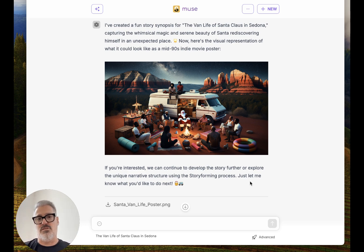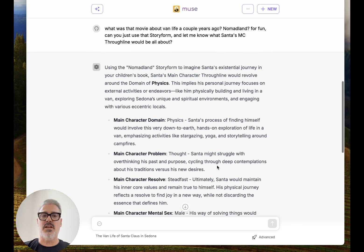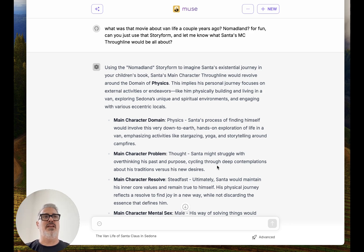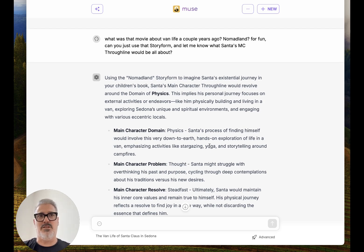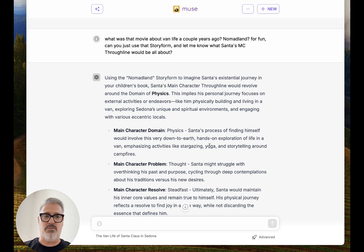There are tens of thousands of different narrative structures — it's not just one. So that's what the story forming process is about. Then I got the idea: what was that movie about van life? I was thinking of Frances McDormand — Nomadland. For fun, can you just use that story form and let me know what Santa's main character through line would be all about? This was an idea that just popped into my head — as if Santa was the main character in that film, which was very dramatic and beautiful. I'm going to make it a little bit happier at the end since it's Santa Claus.